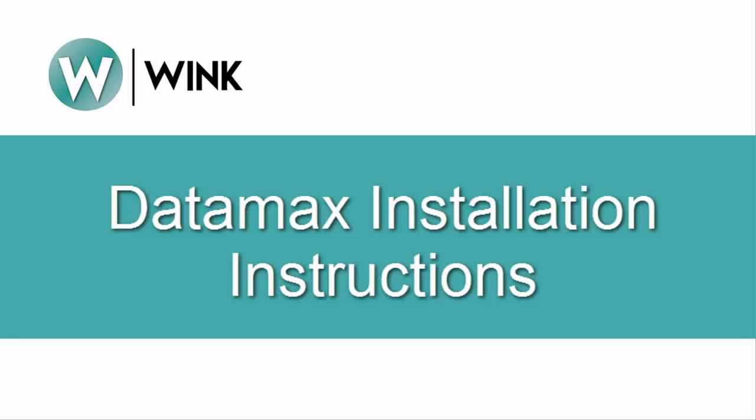Hello and welcome to Wink. In today's video I will be showing you how to properly set up your Datamax label printer.